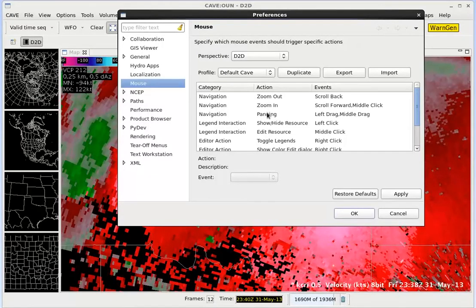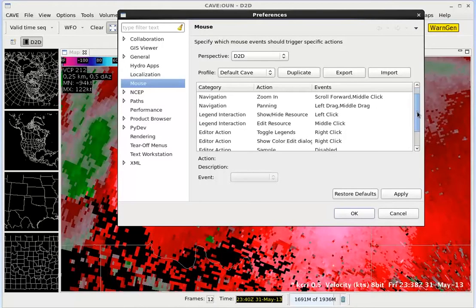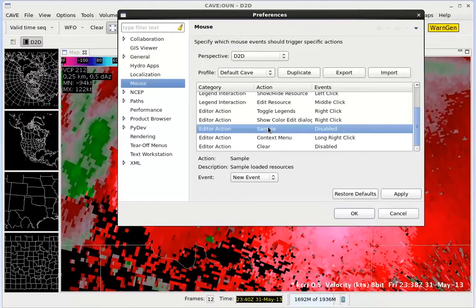For example we can control panning, toggle legends, show/hide resources. For now let's try to find something that has to do with sampling. Let's go down and see Editor Action: Sample. Let's go ahead and highlight that. The current event is disabled, so let's try to set a new event.